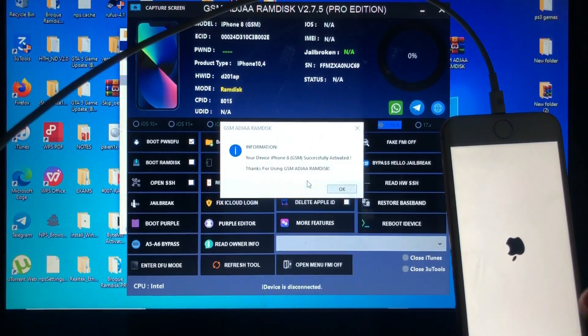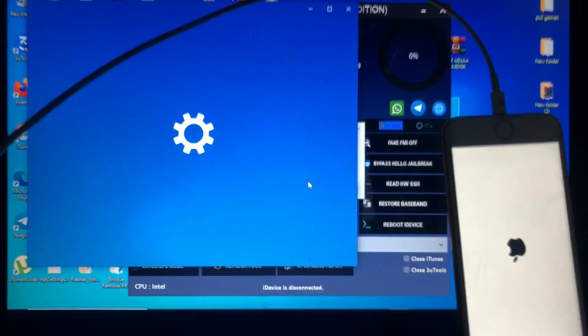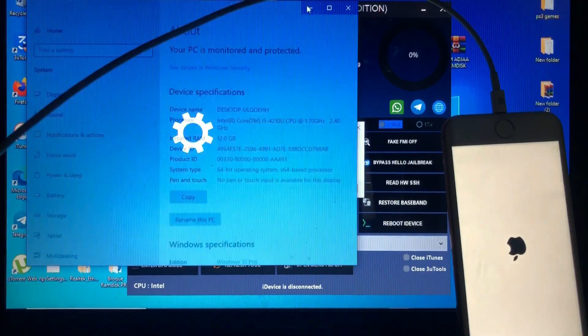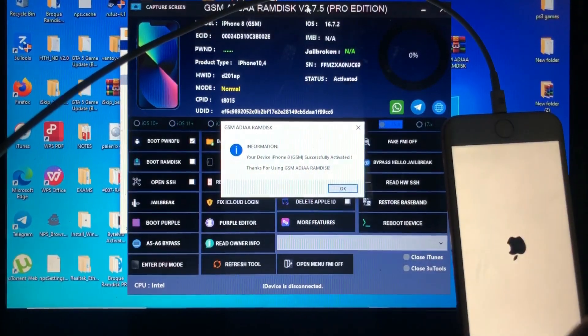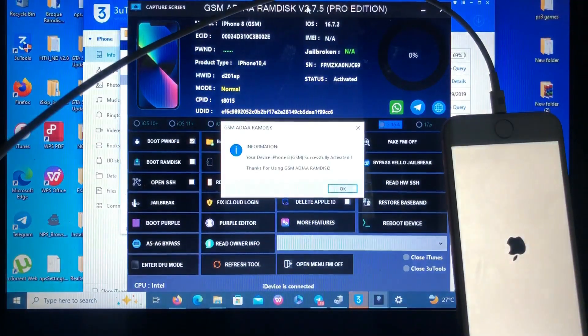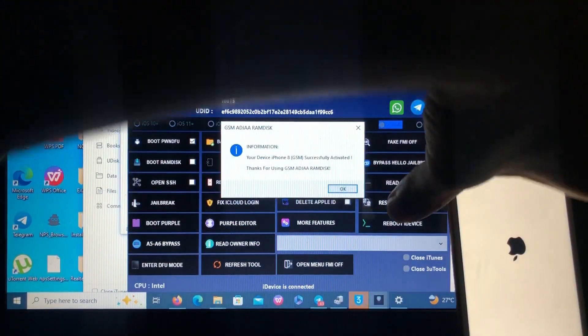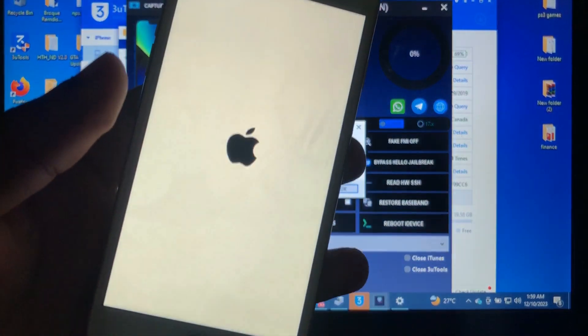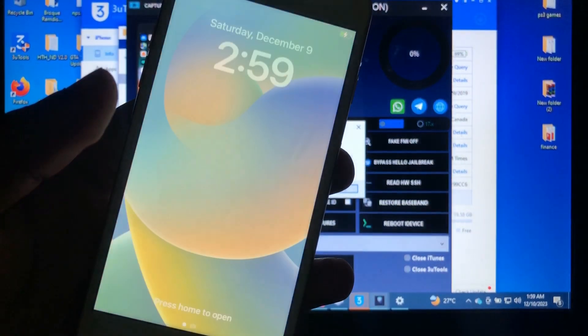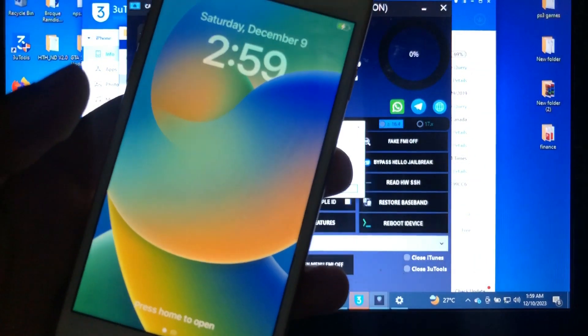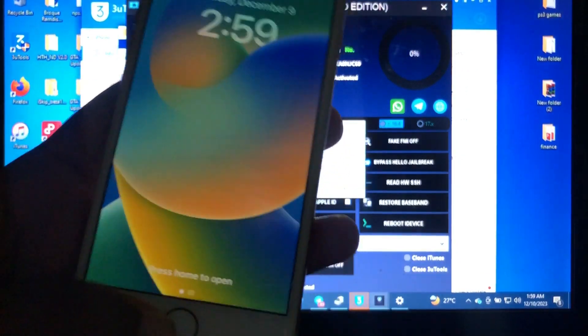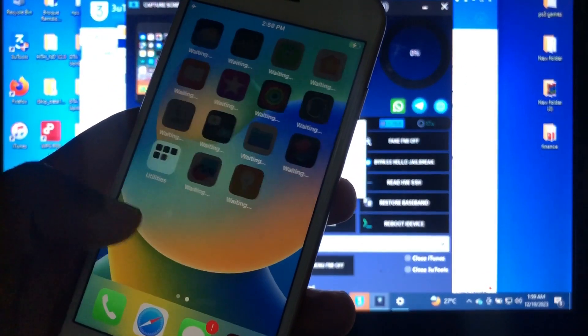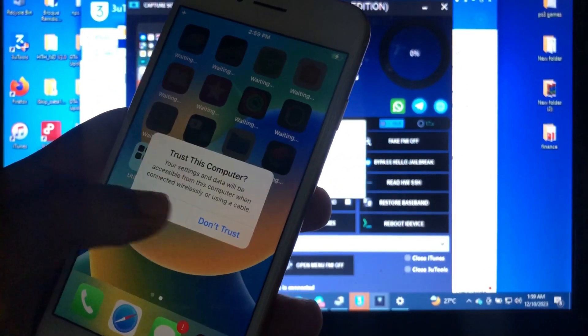From the Hello screen, as you can see, we are on our home screen. Our device has been successfully activated. We bypassed it using the tool.